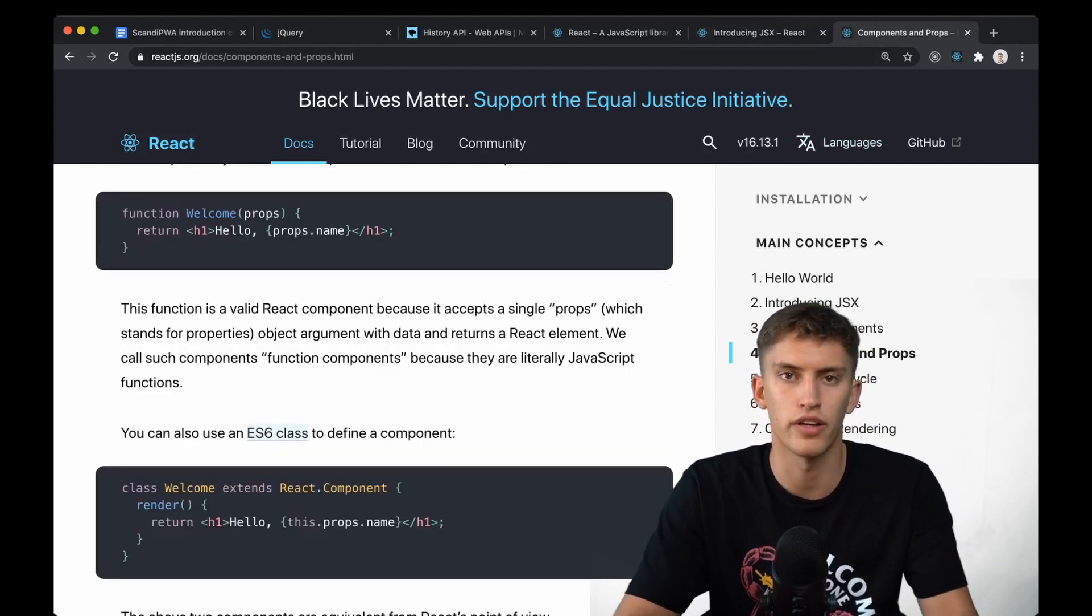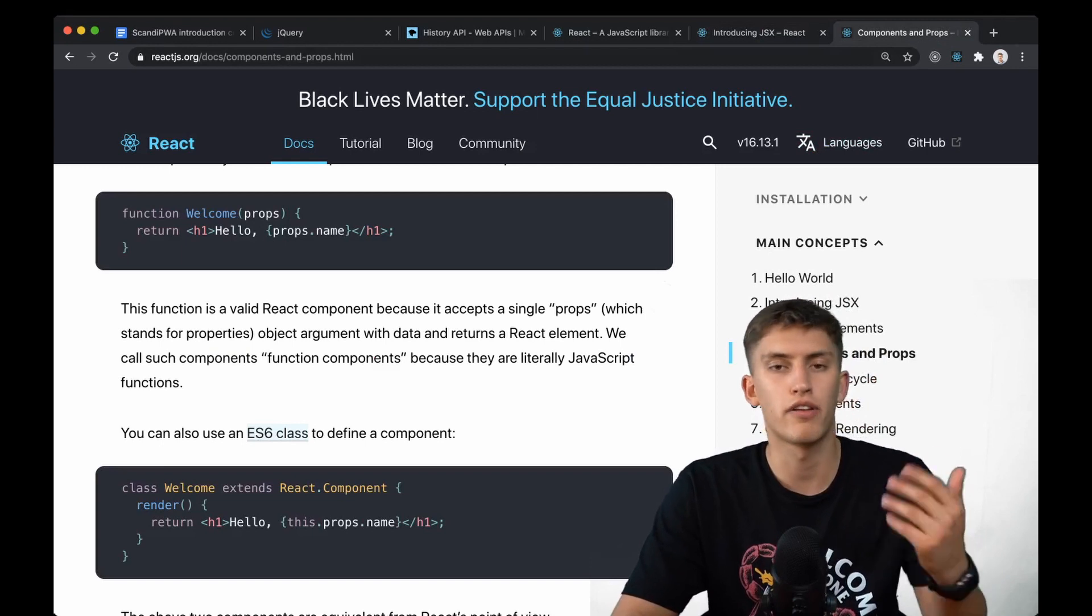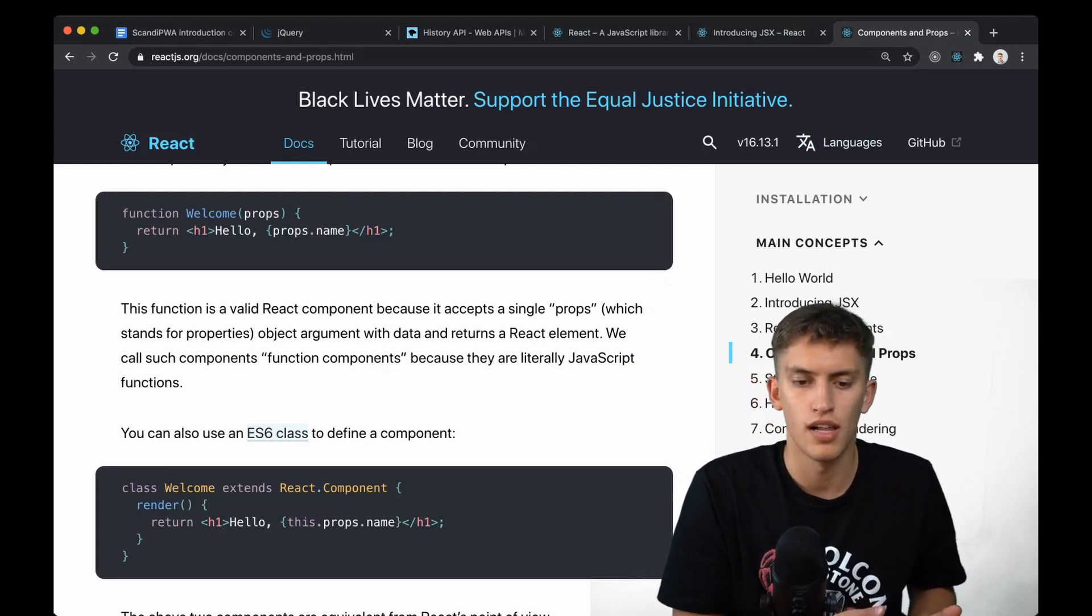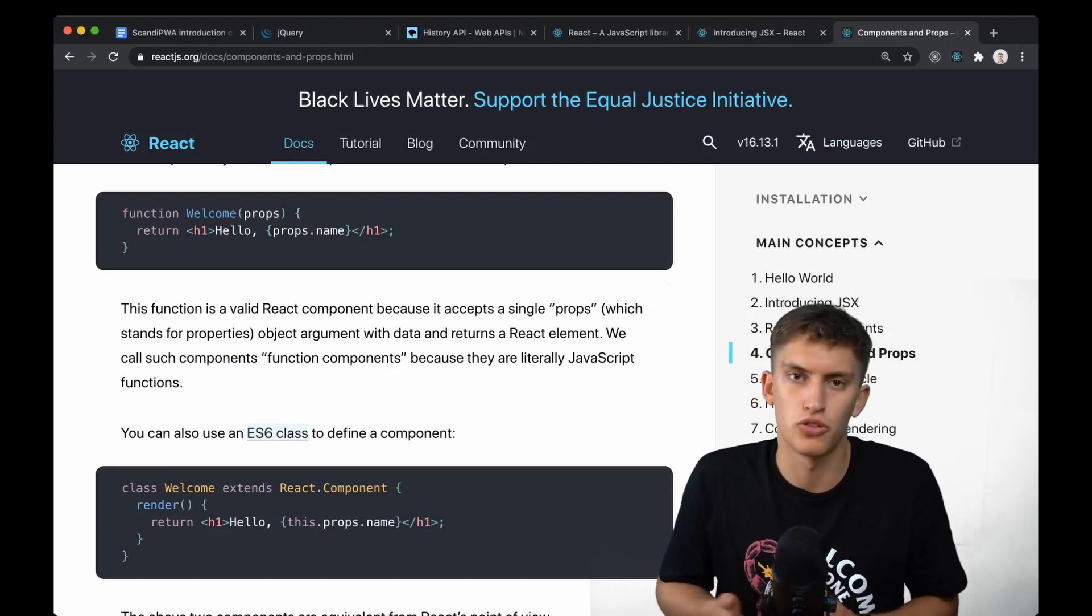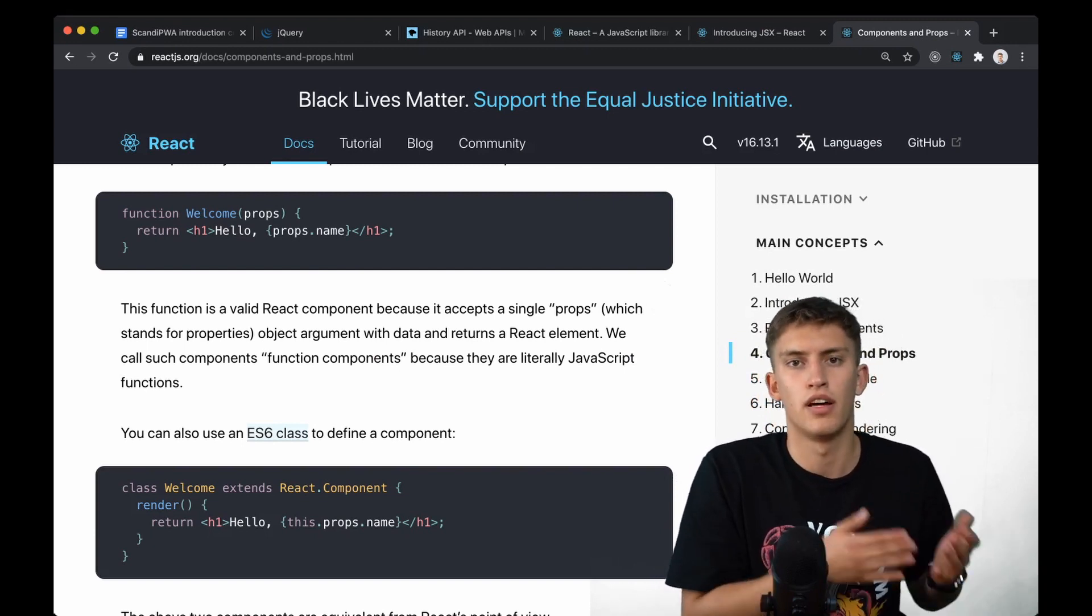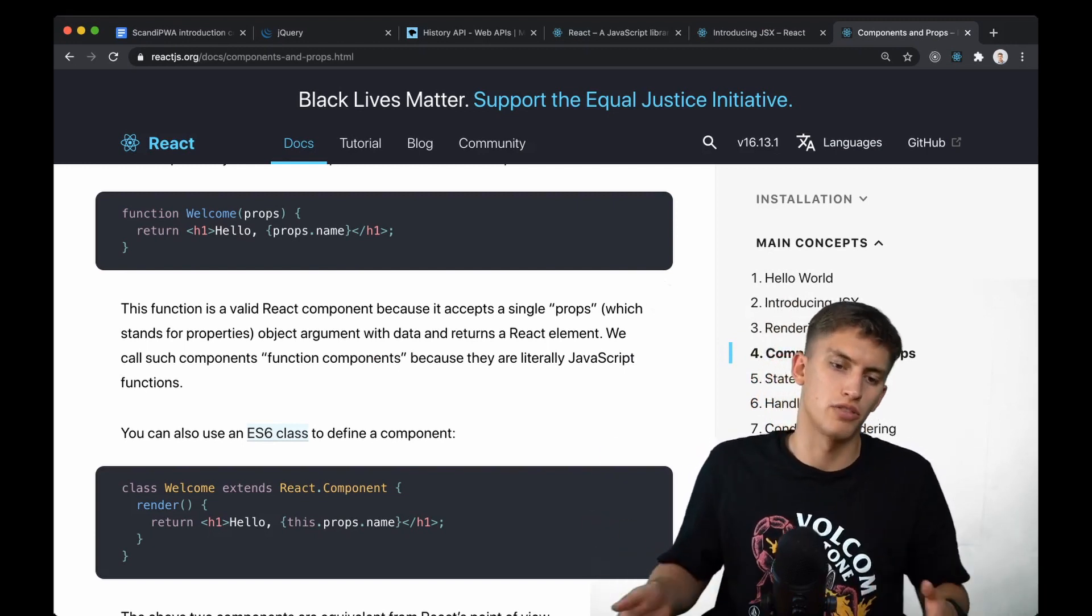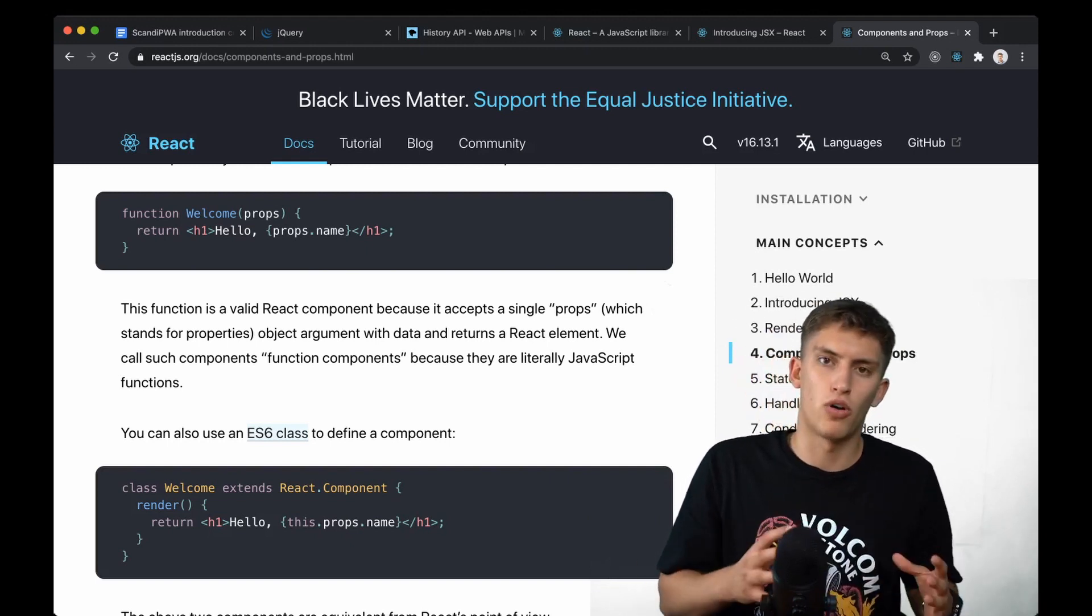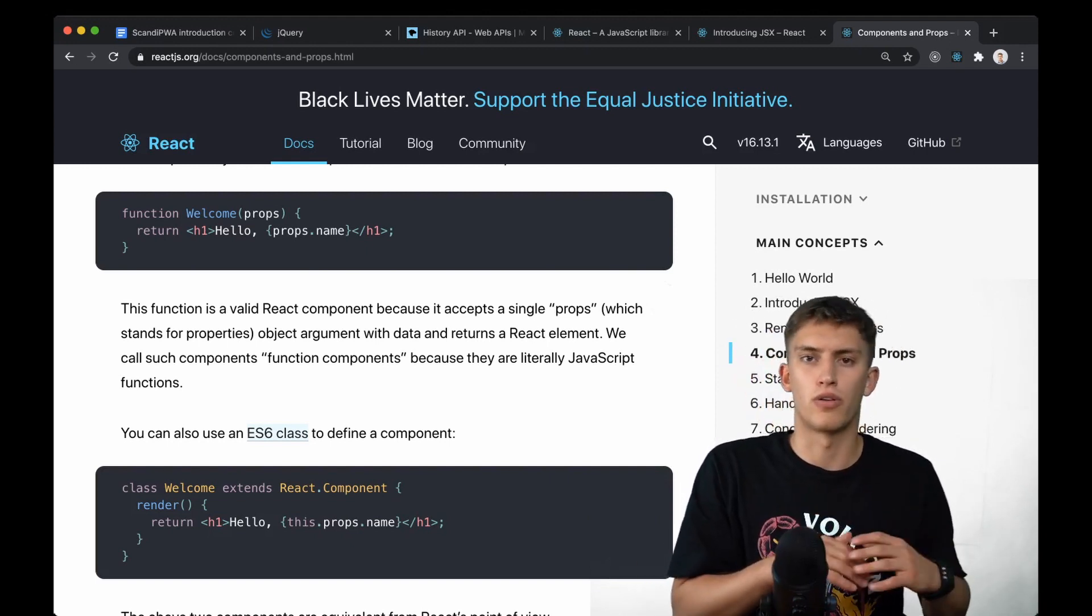Let's quickly go through the components. There are two types. Here's the functional component which allows you to specifically return a template, process some props and return the template. Simple, very small when you bundle it into your application.